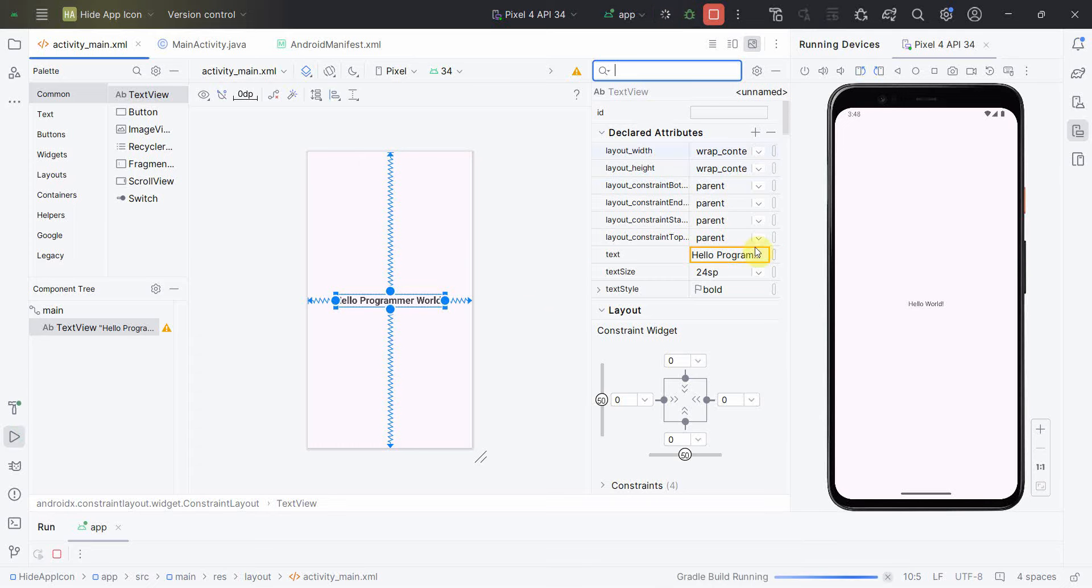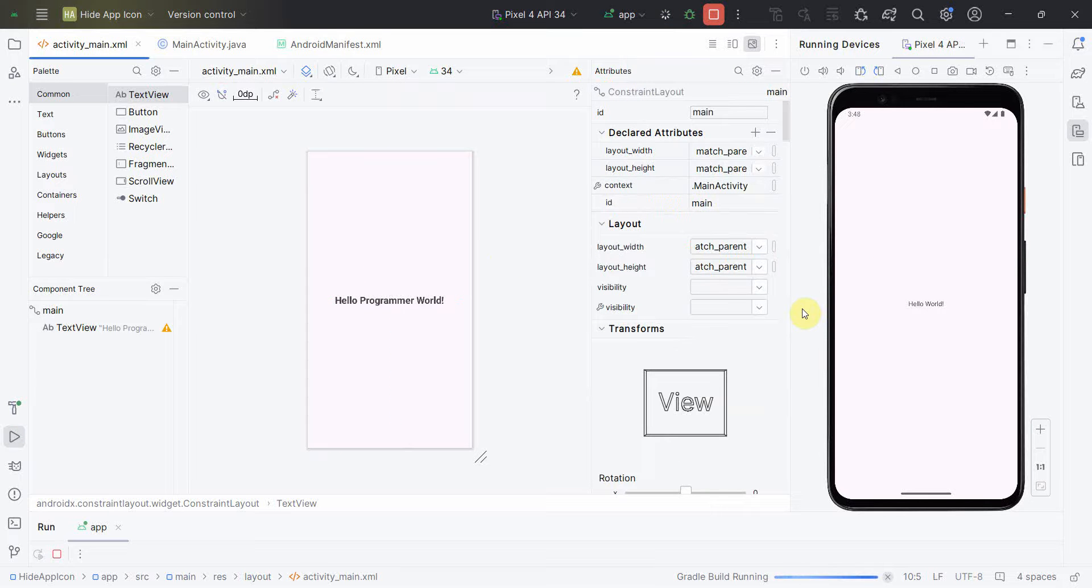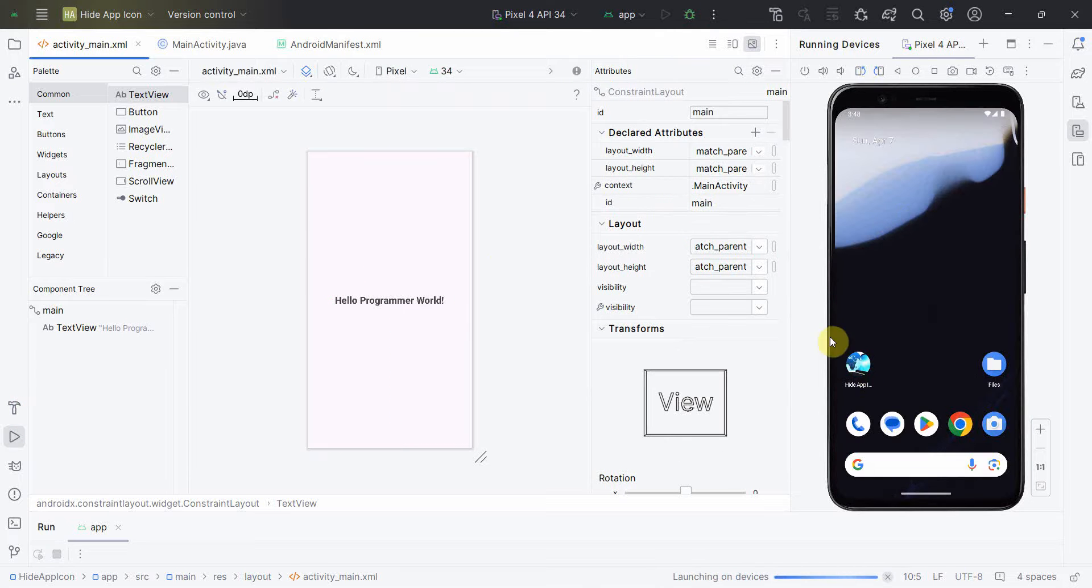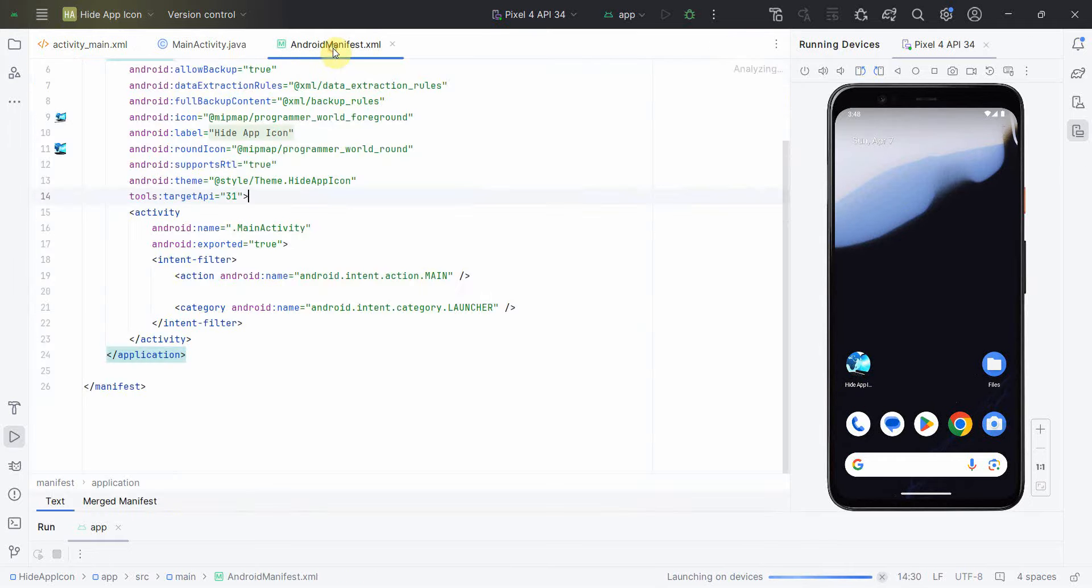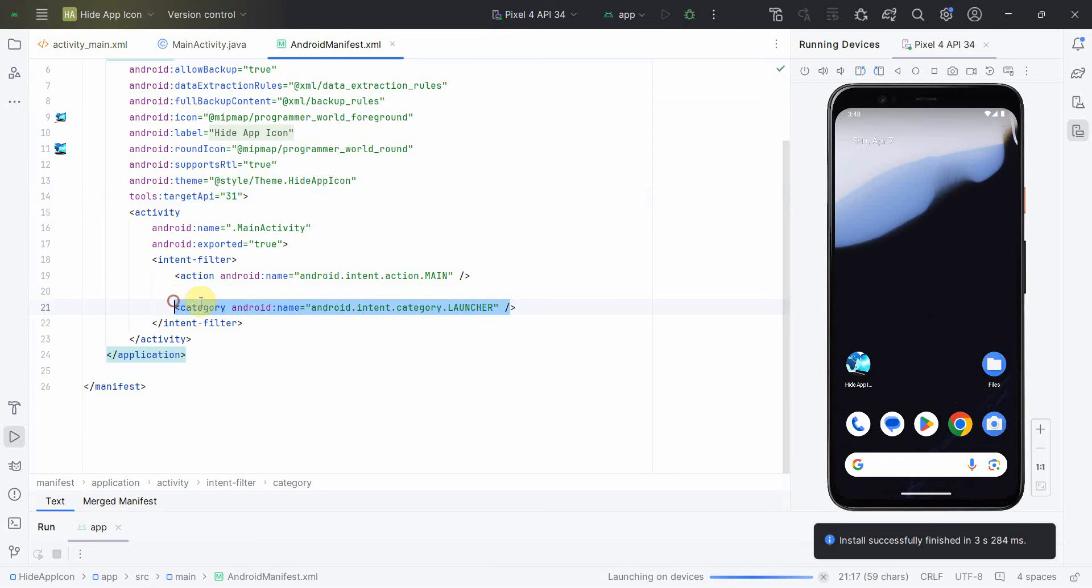Yeah, now I'll rerun this code so that we are sure that this is the layout which is appearing and then we'll hide it.